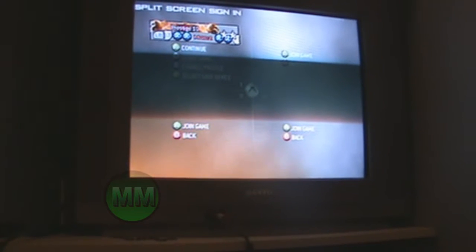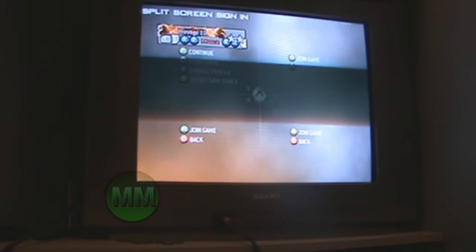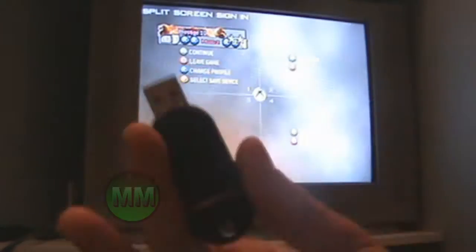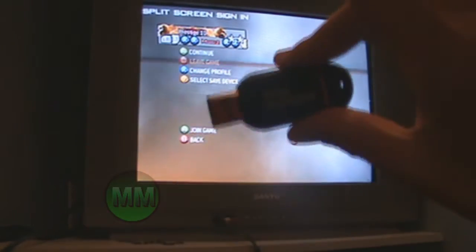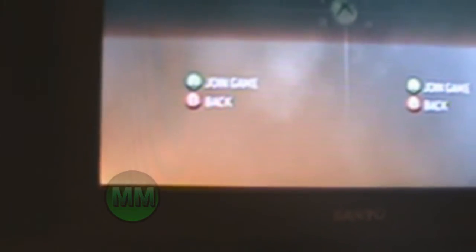Now I'm gonna show you how to do it. First of all, you need what's called a USB flash drive. You gotta go and plug it into your Xbox — just like this. Voila, not that hard. Now it's in.